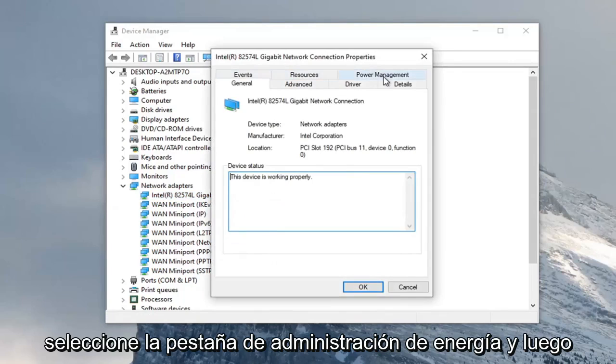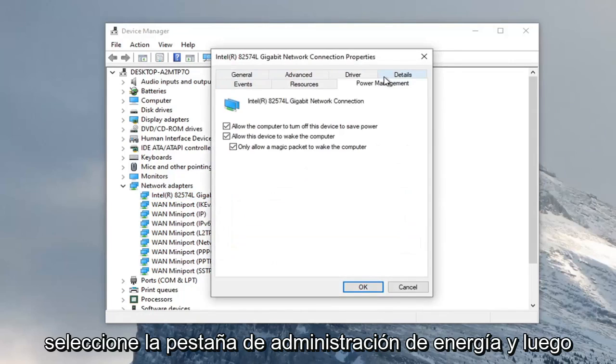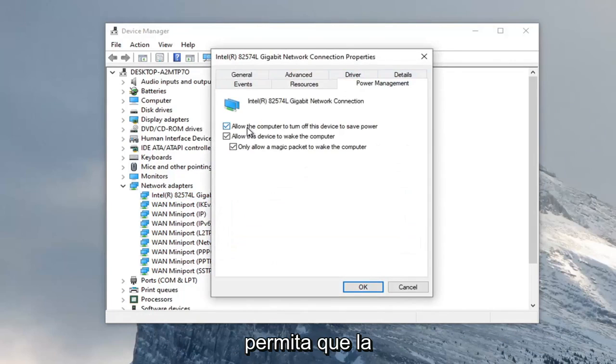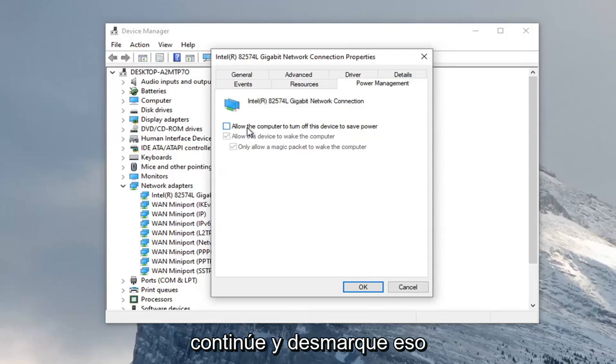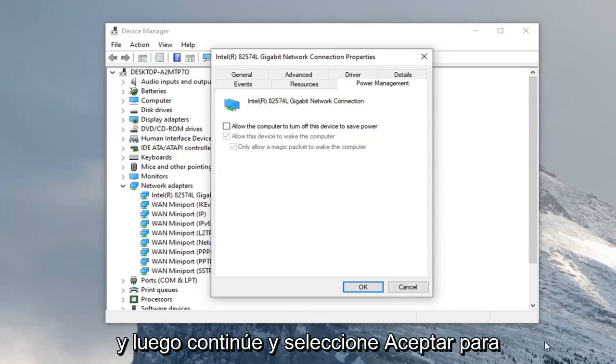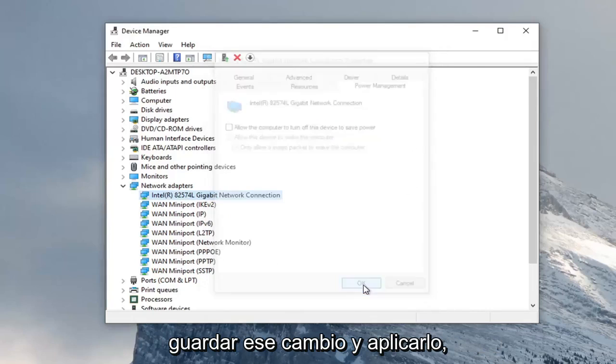Select the power management tab. And then we're just going to uncheck allow the computer to turn off the device to save power. Go ahead and uncheck that. And then go ahead and select OK to save that change and apply.